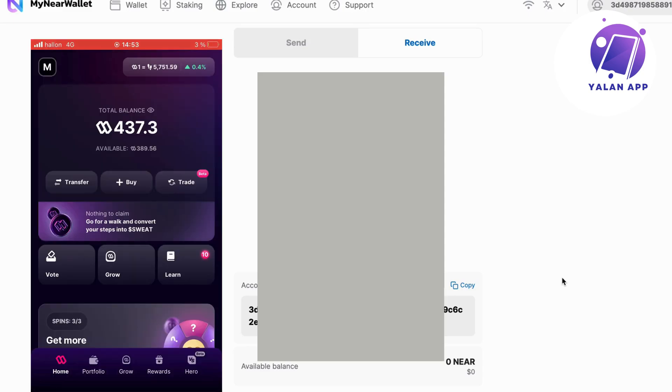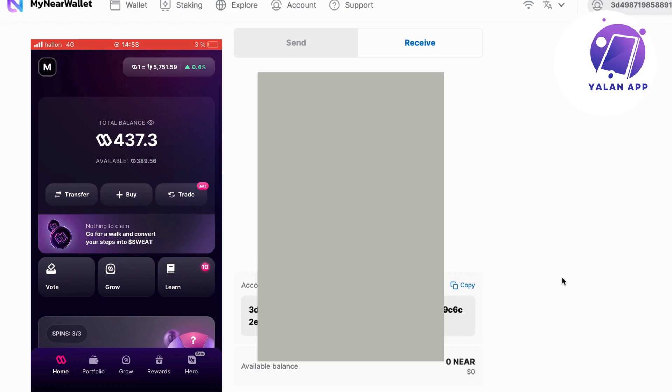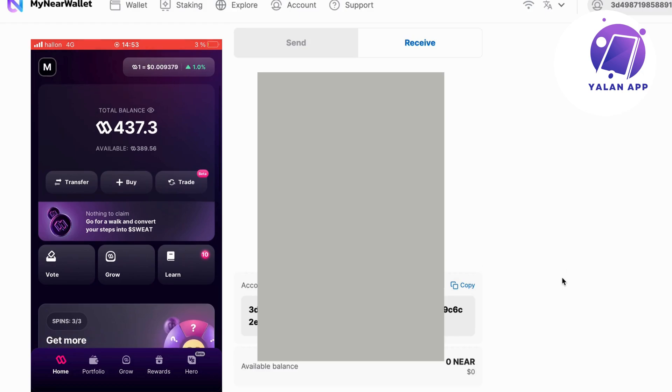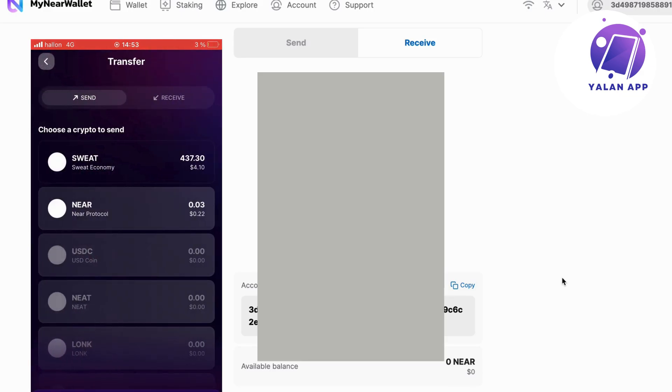I'm currently on my Sweat Wallet app right here. Go into your Sweat Wallet app and come to your homepage. And now when you're on your homepage, what you're going to do is click on transfer. So click on transfer. And then we should be taken to this page right here.